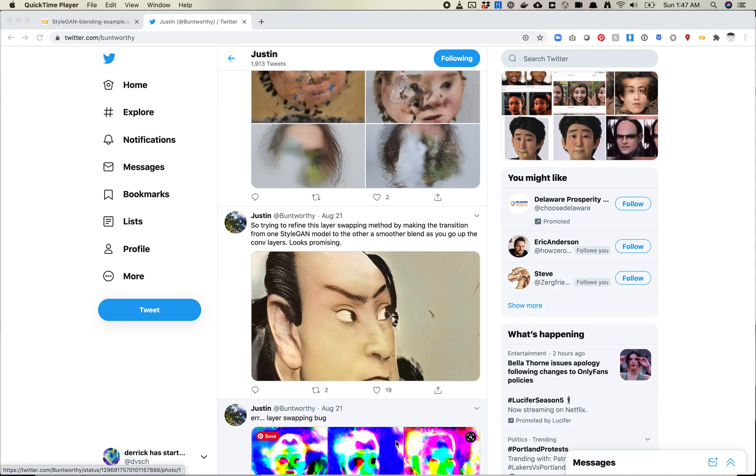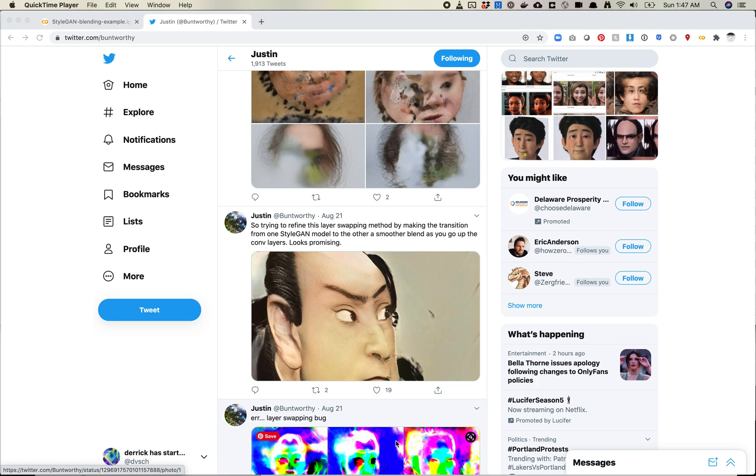So when we looked at network bending, network bending was manipulating the image or image structure of each of those layers, right? So we were able to manipulate stuff with a 4x4 layer and get really big global changes, or we were able to manipulate the 16th layer, which is that very top layer, and get very much just basic detail types of things.